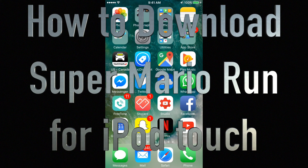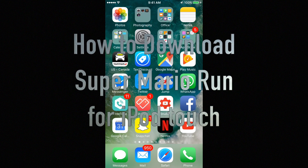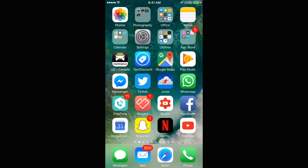Hey guys, in today's tutorial I'm going to teach you how to download Super Mario Run. It just came out and you can download it on your iPhone, iPad, or iPod Touch.